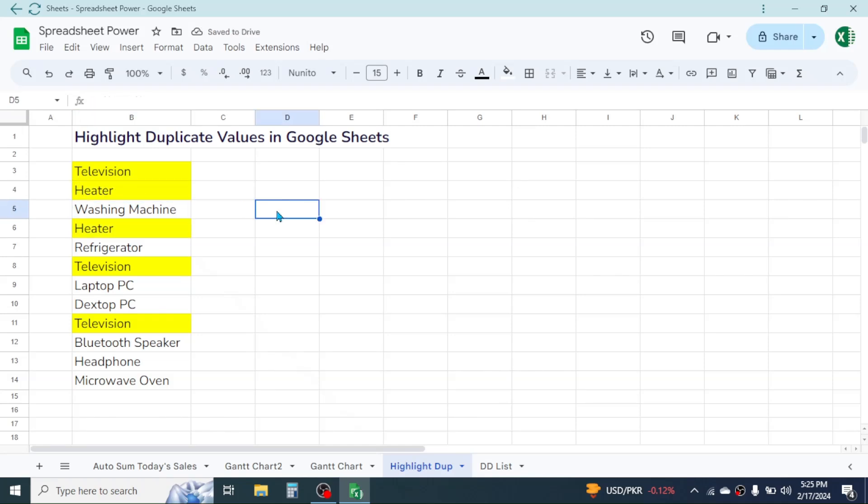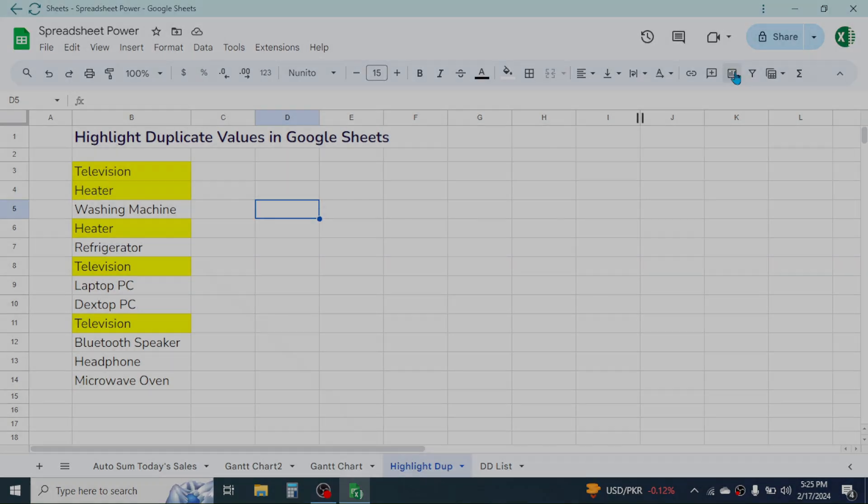So this is the process of highlighting duplicate values in Google Sheets. Thank you very much for watching. We will meet again in the next video tutorial.